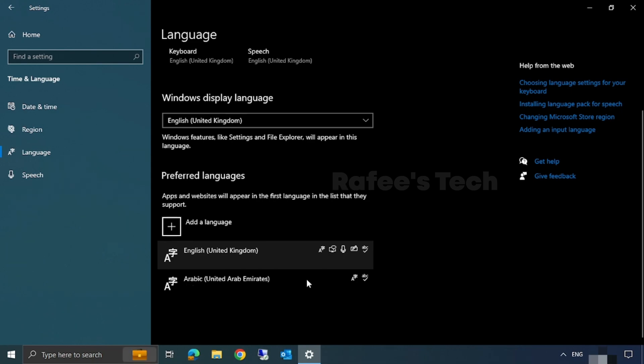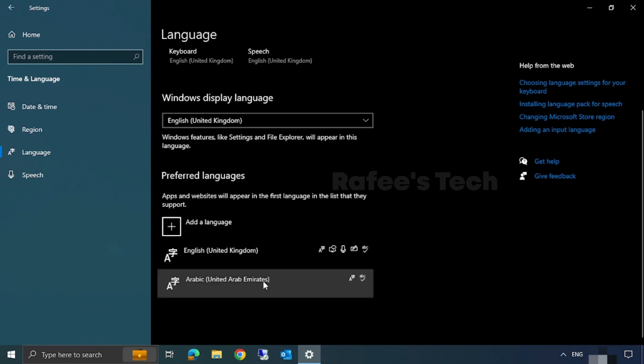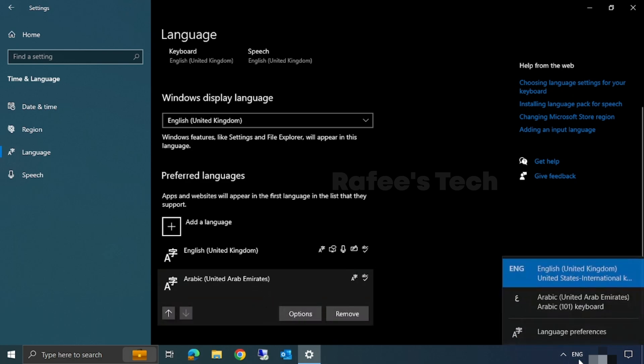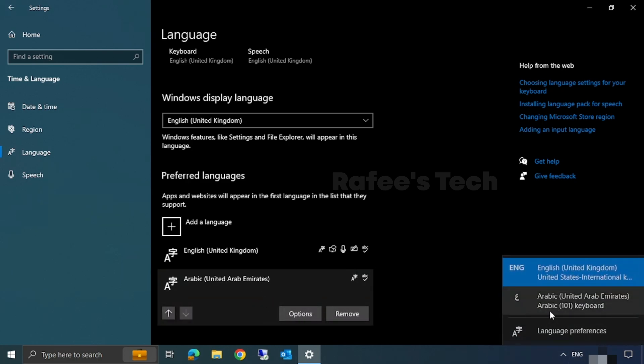Okay, now the installation is completed. Here in the taskbar you can see that English and Arabic is listed.